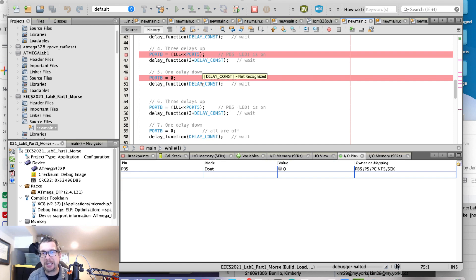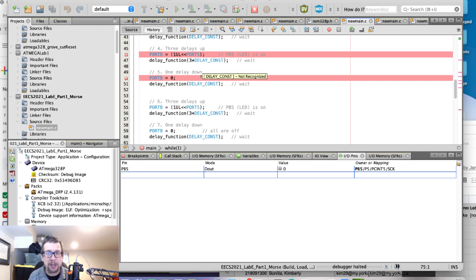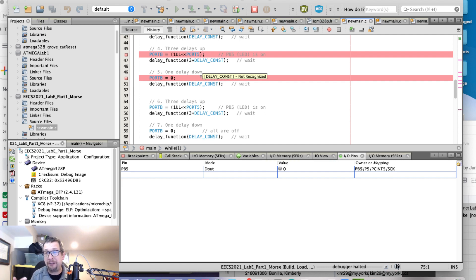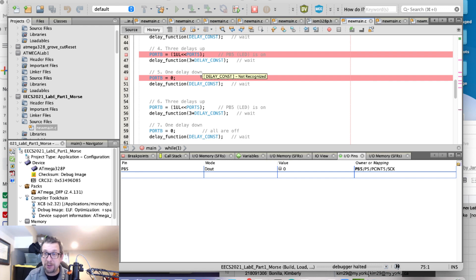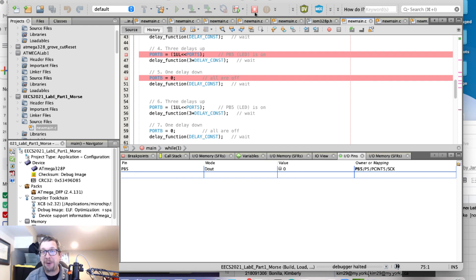Because you can't get a sense for time with the IO view. So really, the logic analyzer is the better way to go. But if you need to use the IO view because logic analyzer isn't working, which does happen occasionally, this is the way to do it. Take care, everyone.